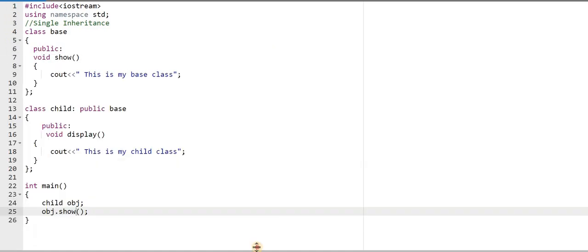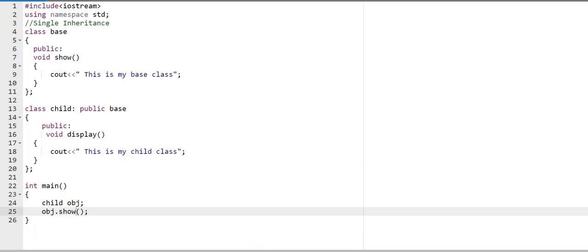So this is the concept of single inheritance. I hope you understood the concept. Thank you for watching this video.